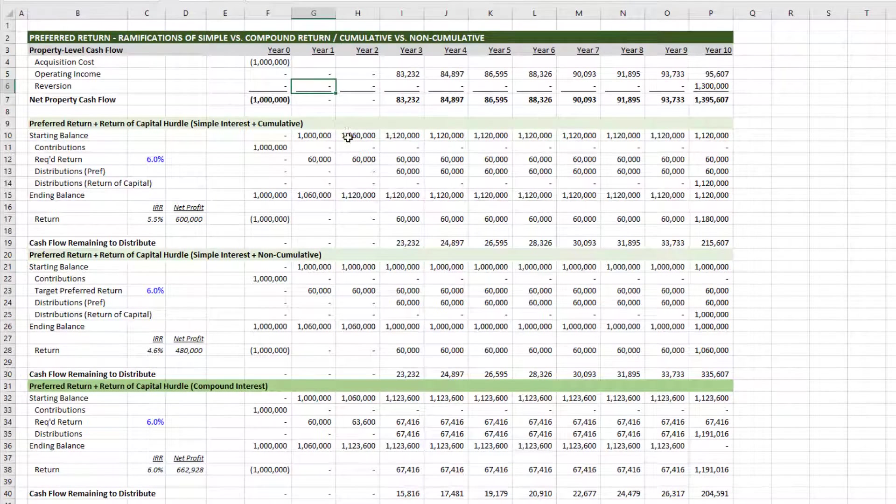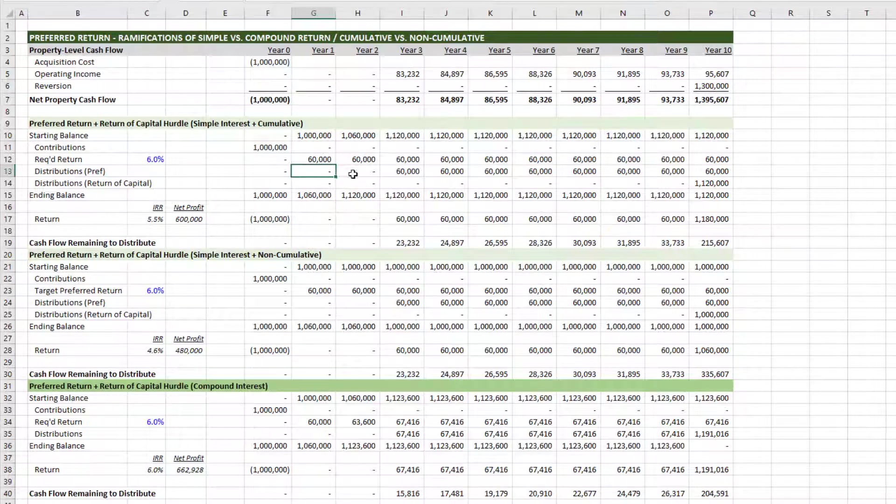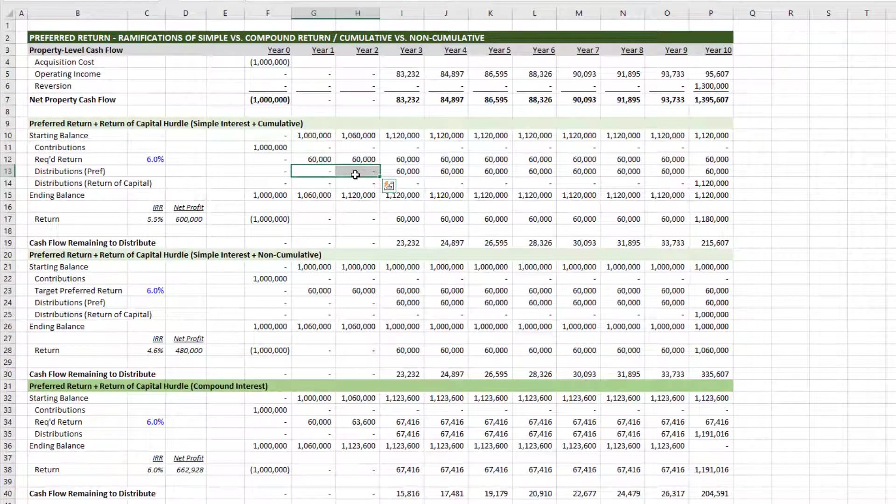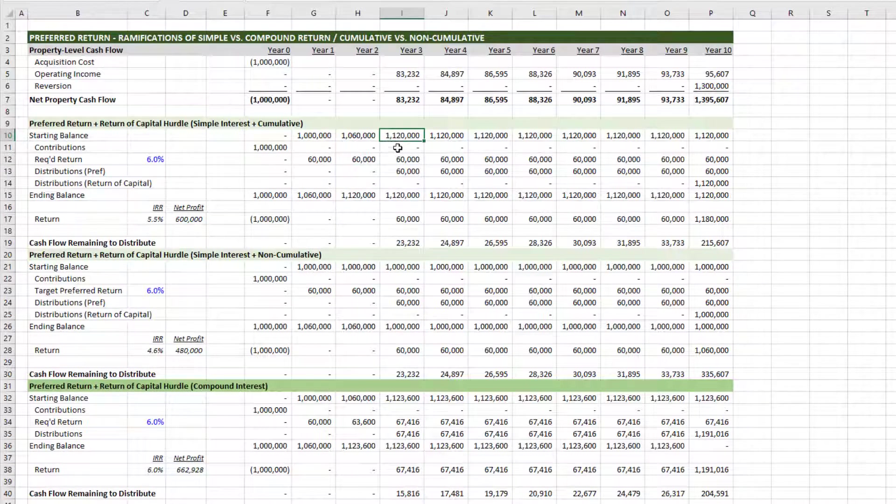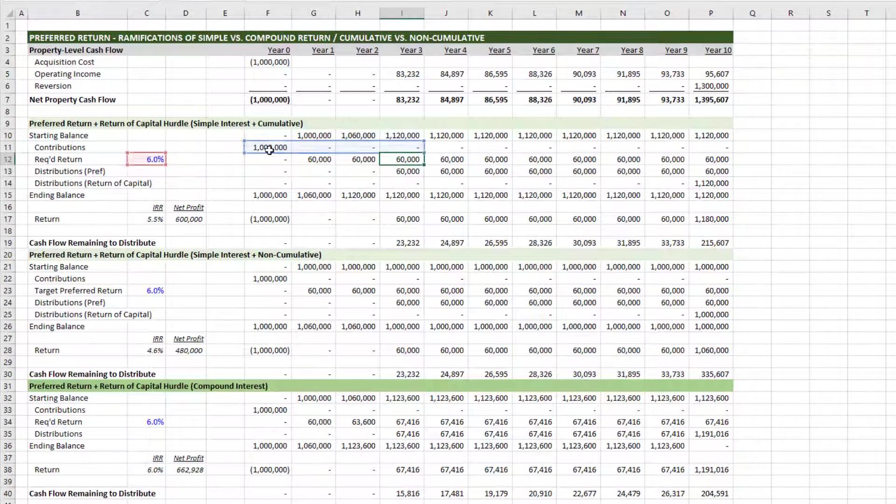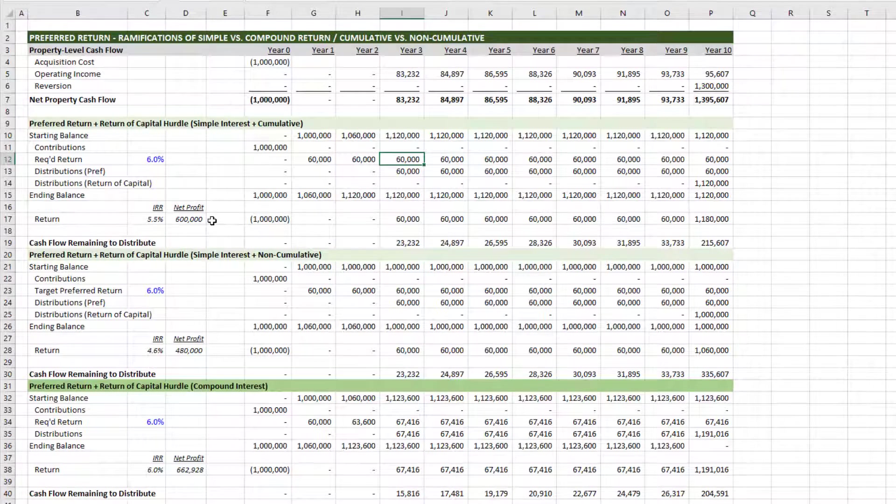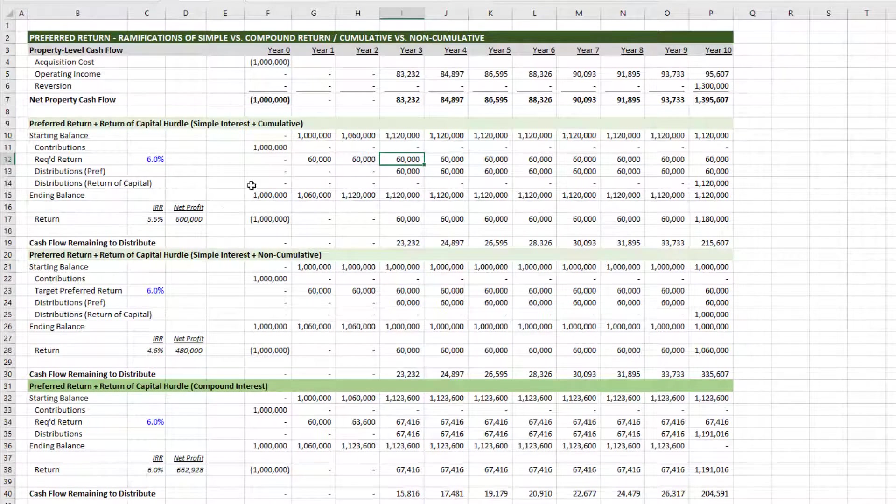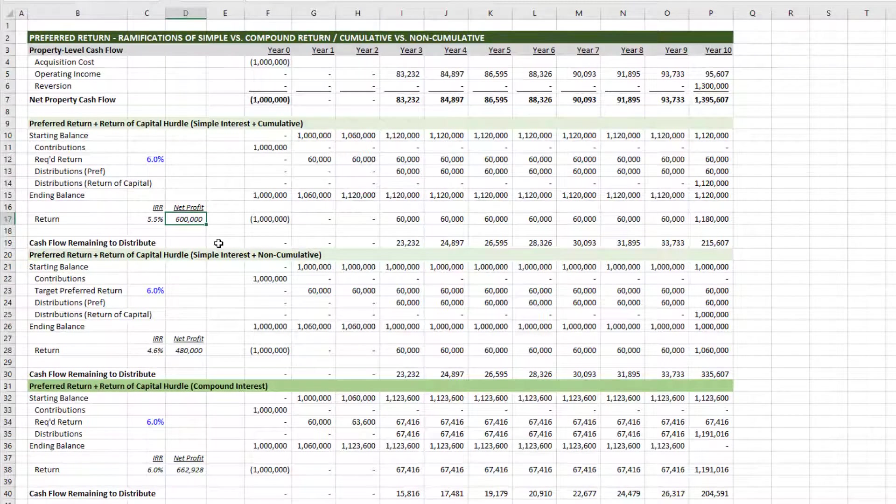And what we find here in the first option, simple interest cumulative, is that the preferred return goes unpaid in year one and two as expected. And then that accrues to the balance that must be repaid at the end. However, the preferred return continues to be calculated based on capital contributed. And the result in this scenario, simply by zeroing out operating income in the first two years, still results in a $600,000 net profit.